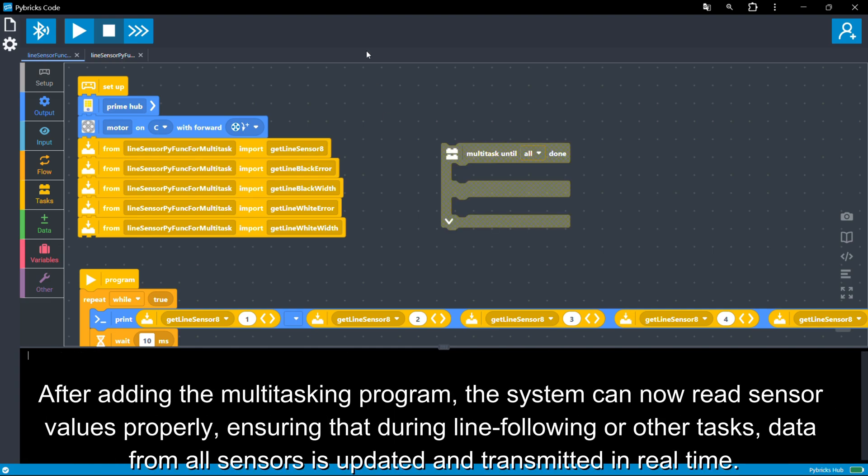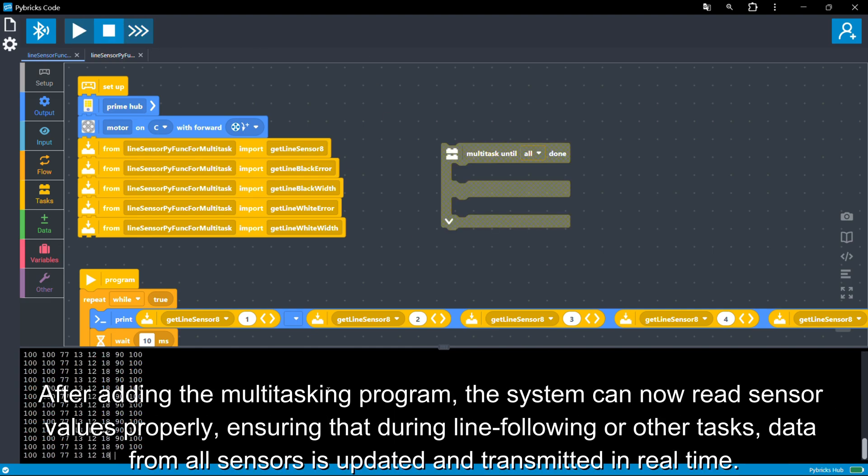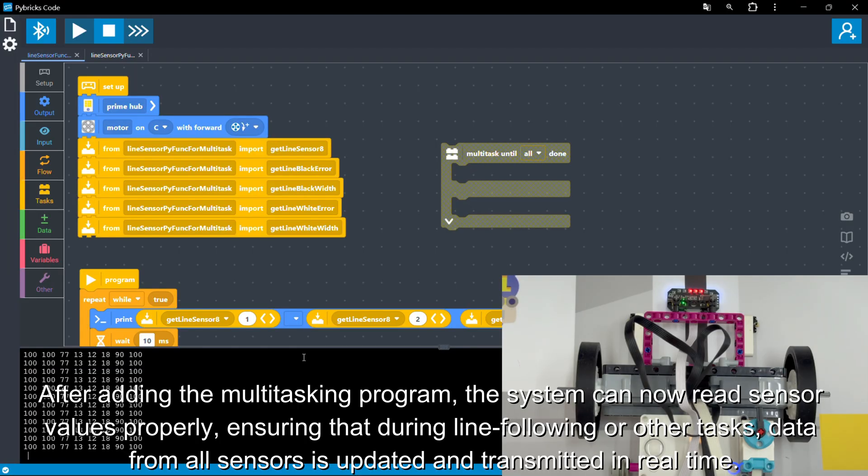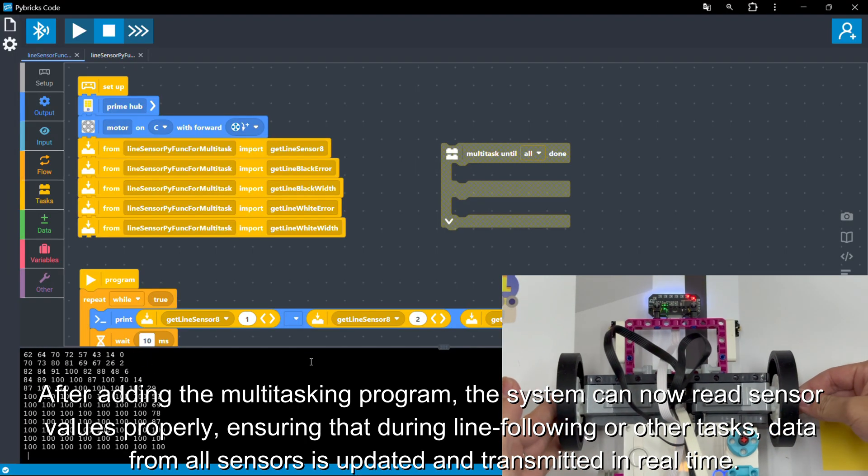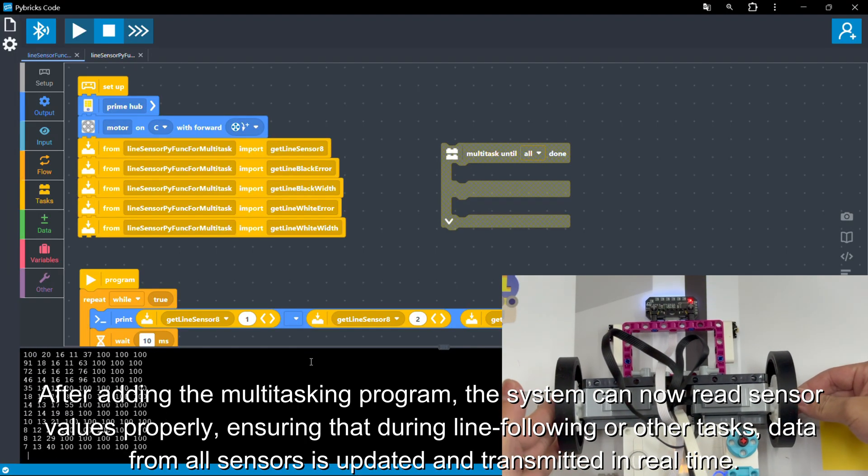After adding the multitasking program, the system can now read sensor values properly, ensuring that during line-following or other tasks, data from all sensors is updated and transmitted in real-time.